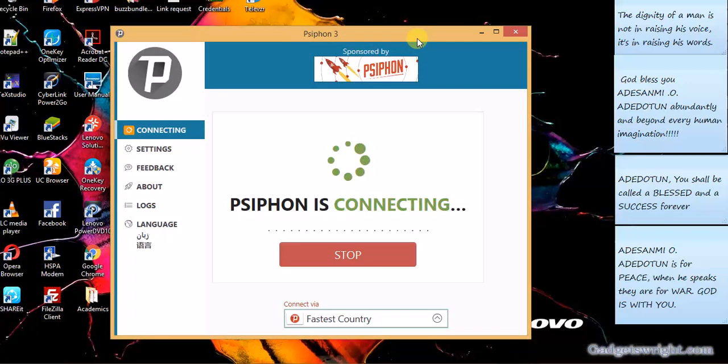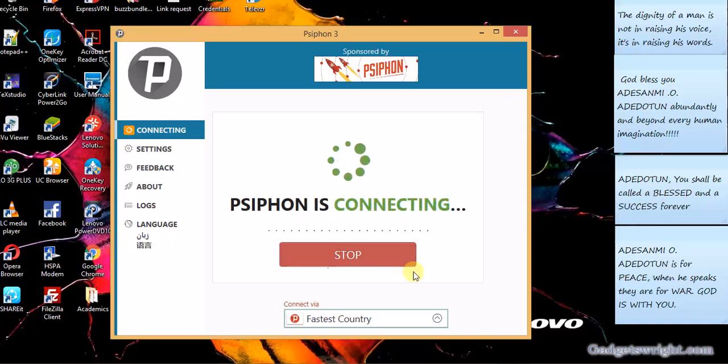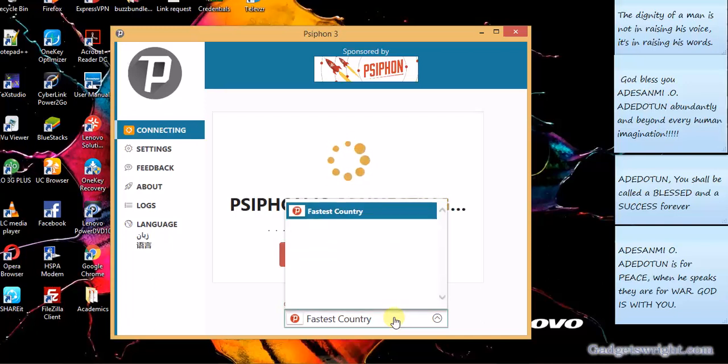You can see Syphon is connecting. If you click on stop, Syphon will stop. So you can choose your country from here. You click on this, you can select your country, the fastest country, but you have to let your Syphon connect first.